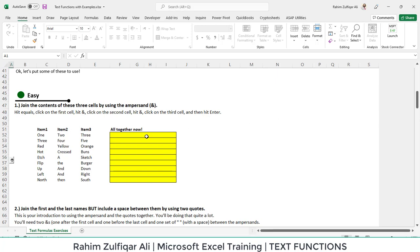Hi, this is Rahim Zulfiqareli. And in this video, we will learn some text functions which are available in Microsoft Excel. Let's start with this Excel workbook based on scenarios so that you can easily understand some of the Excel text functions.